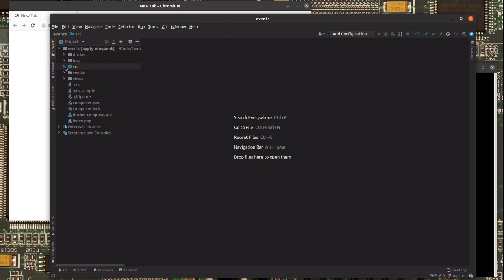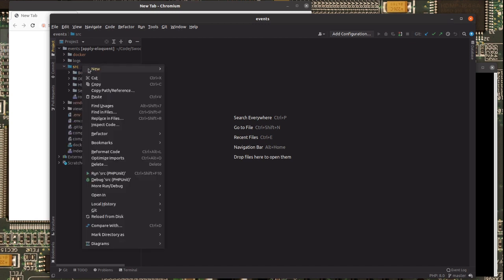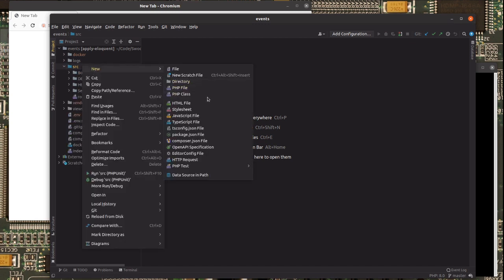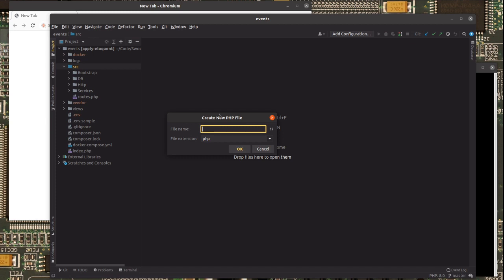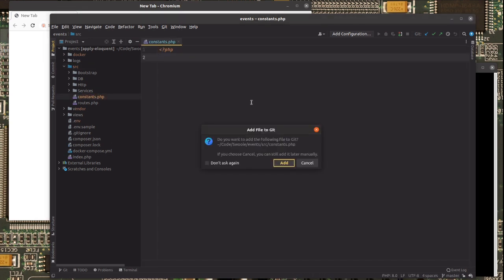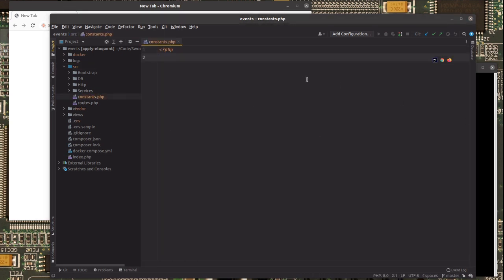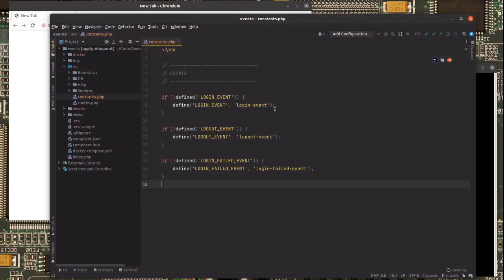To start, let's first register a file where we'll keep the key of the events that we'll be dispatching. So, constants.php, okay? That will be it.